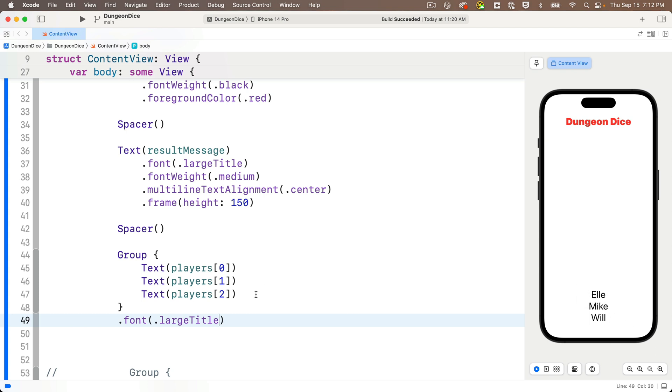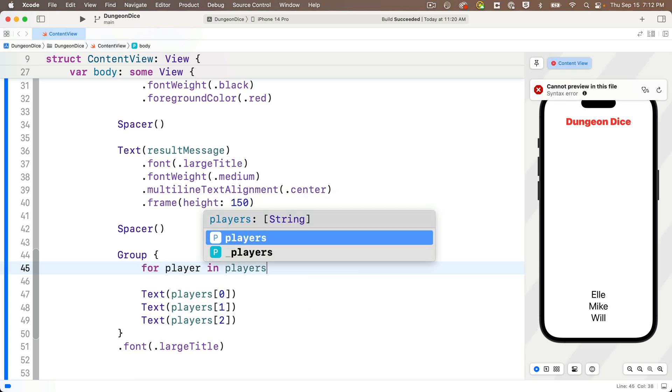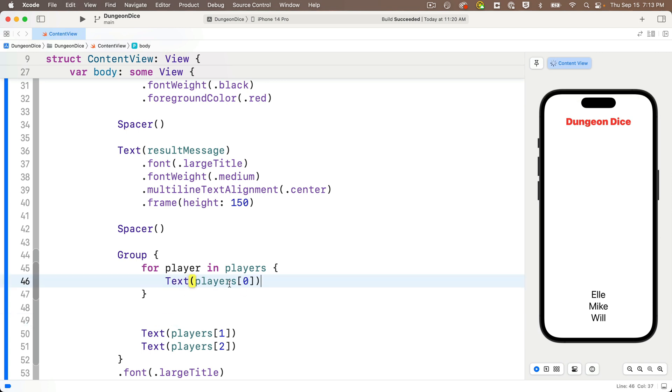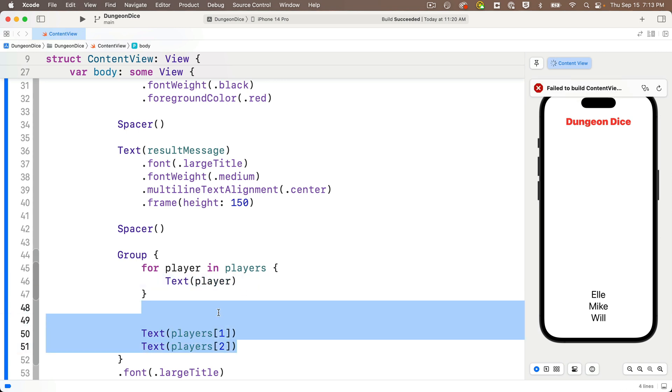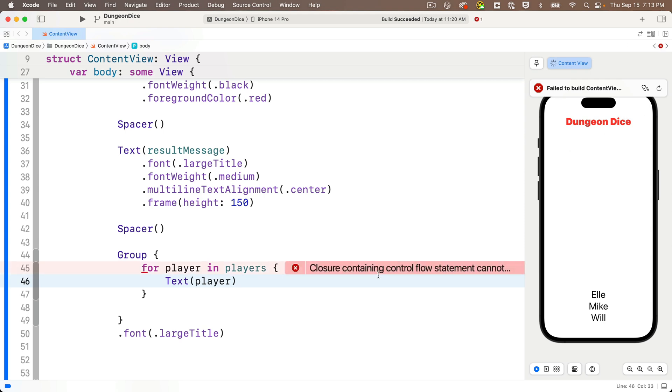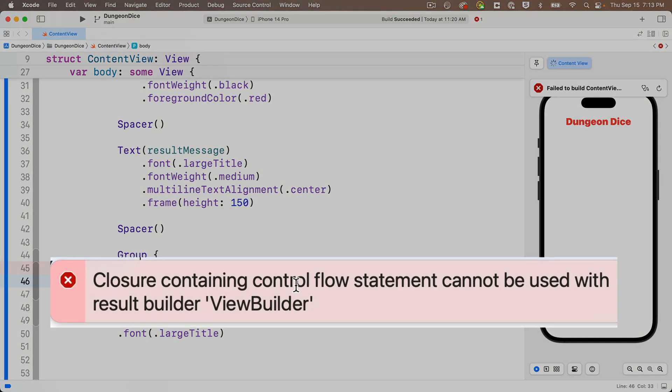Now at this point, you might think, well, I'm coding in Swift, and I know how to use the for loop, so why don't I just use one here? So why don't we enter in between parens, for player in players, curly braces, and in between the curlies, text, passing in player. I'll delete these unneeded text views. But no, says Xcode. We get an error. Closure containing control flow statement cannot be used with result builder view builder. Now this is Xcode saying, you can't use a for loop here in SwiftUI.